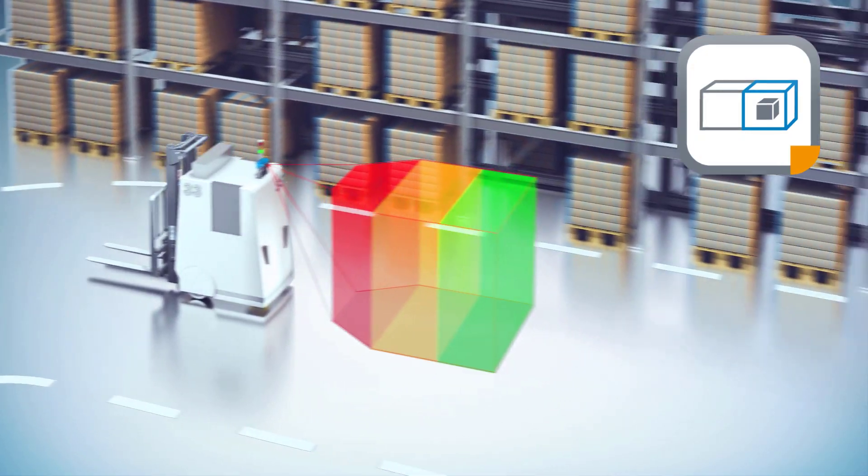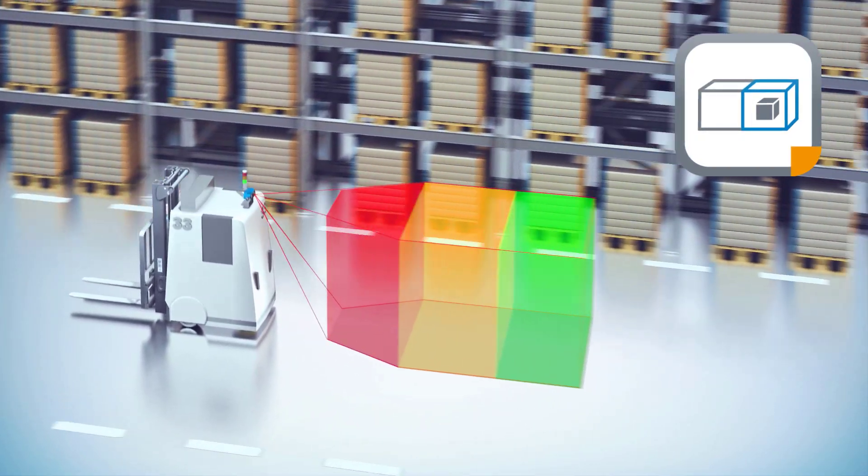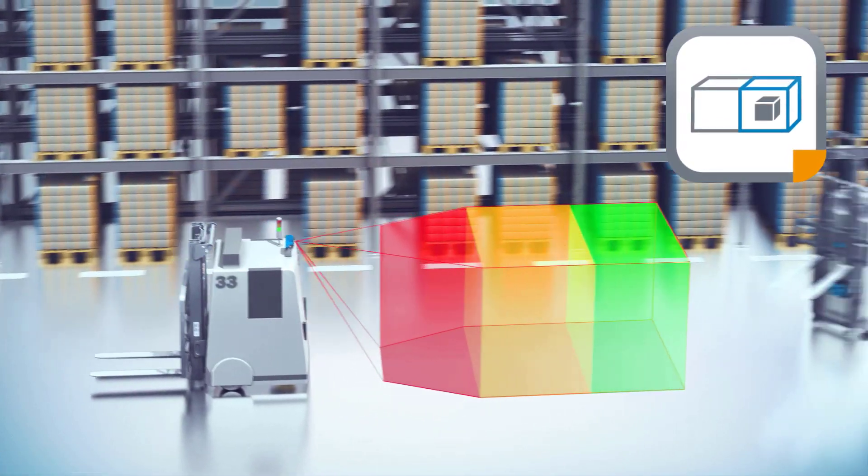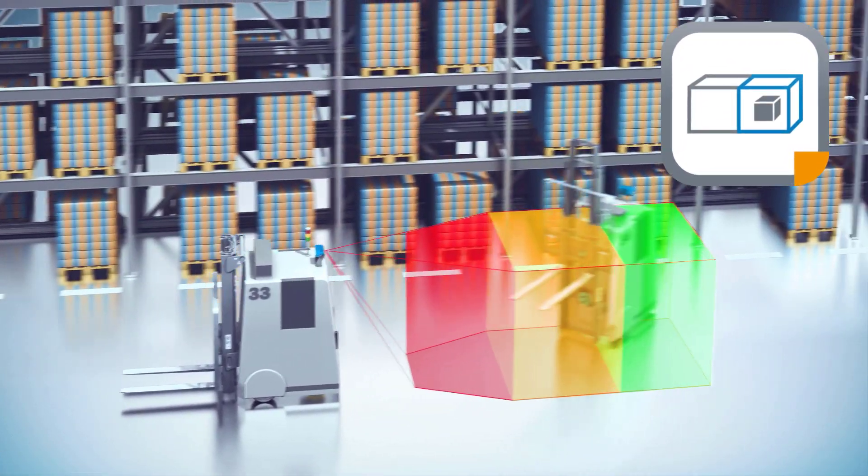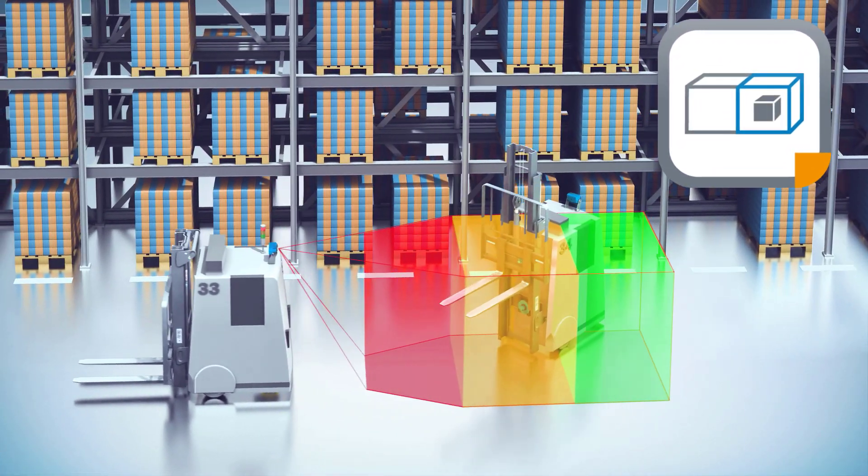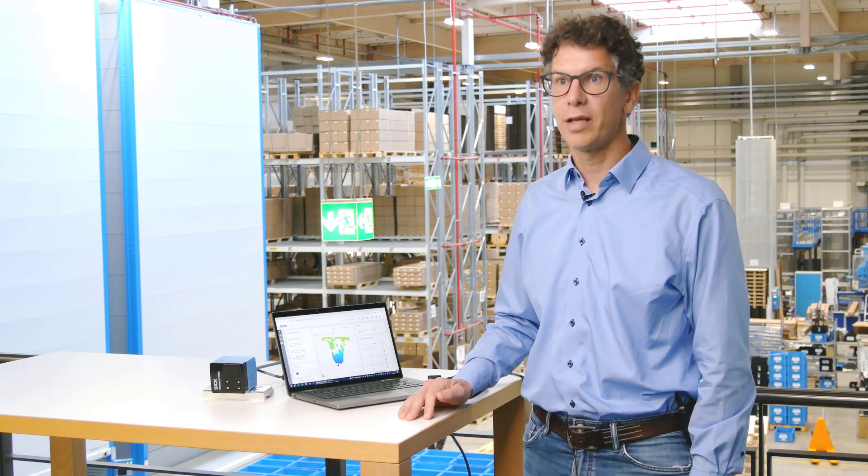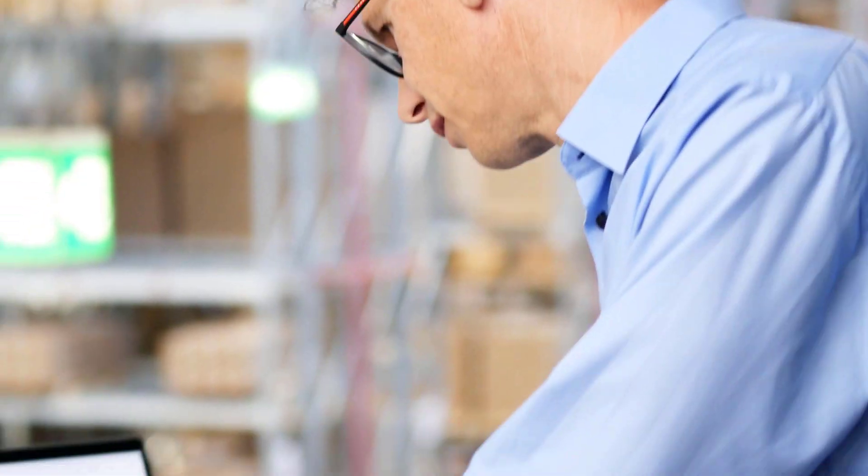The 3D object detection app can even detect small objects like forklift forks protruding into the driveway. Let me show you how easy it is to set up a basic configuration.